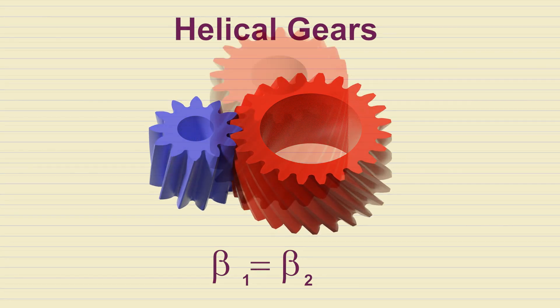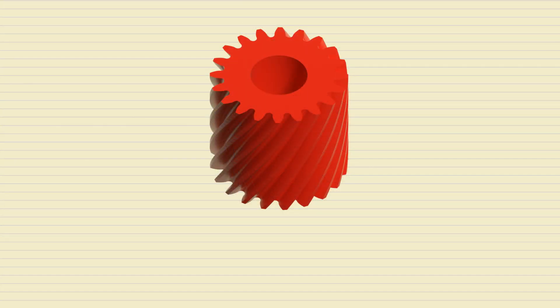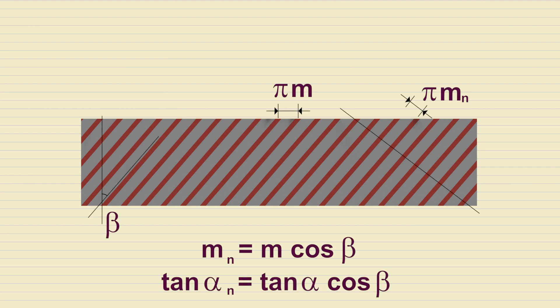A module and pressure angle measured in a plane normal to the tooth are called normal module and normal pressure angle. Their relationships with the regular, or transverse, module and pressure angle are shown here.